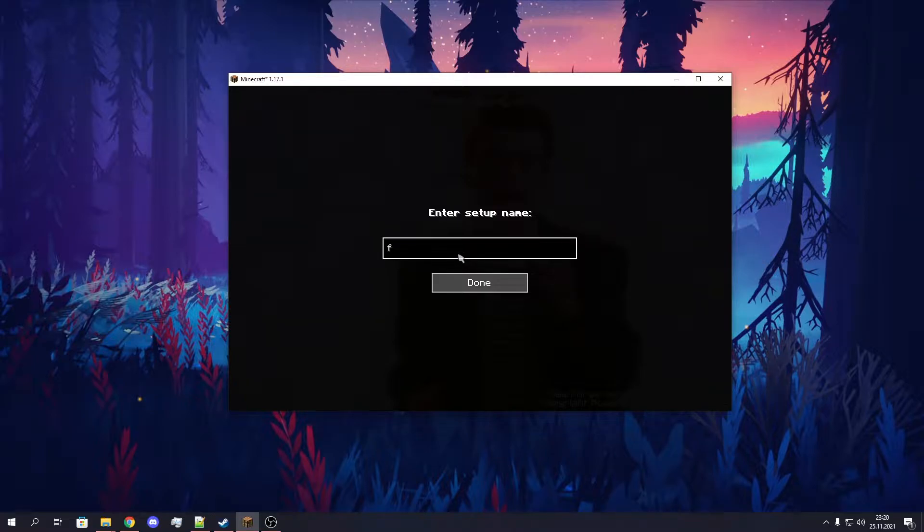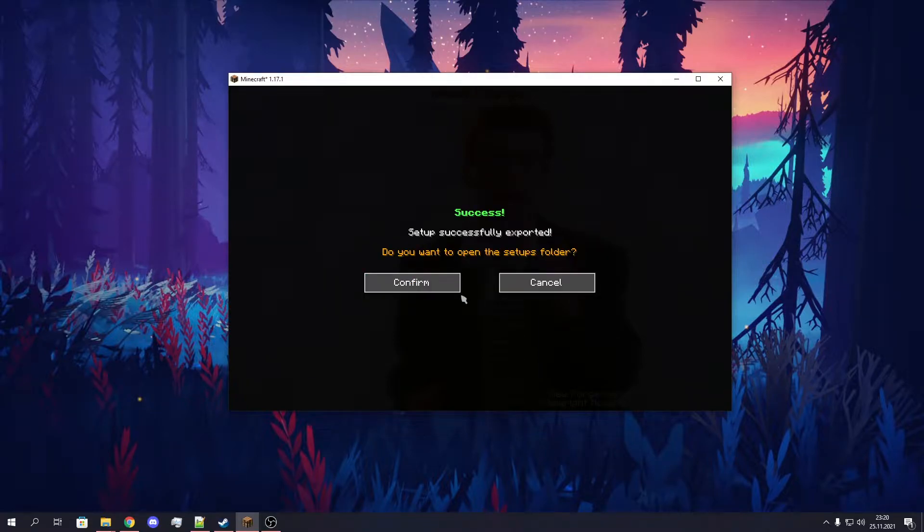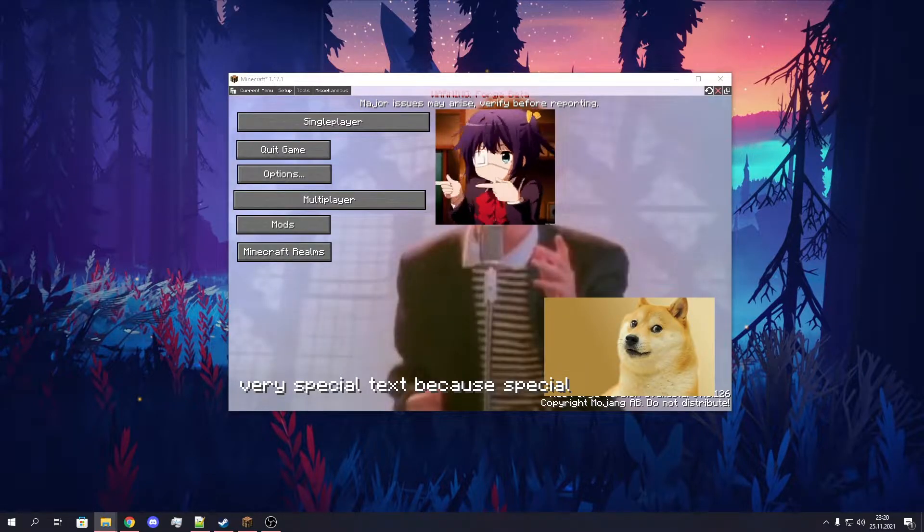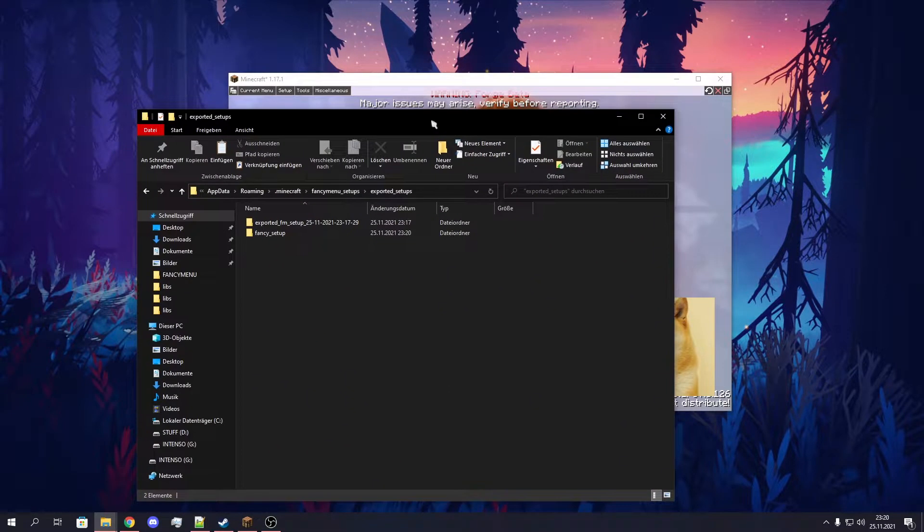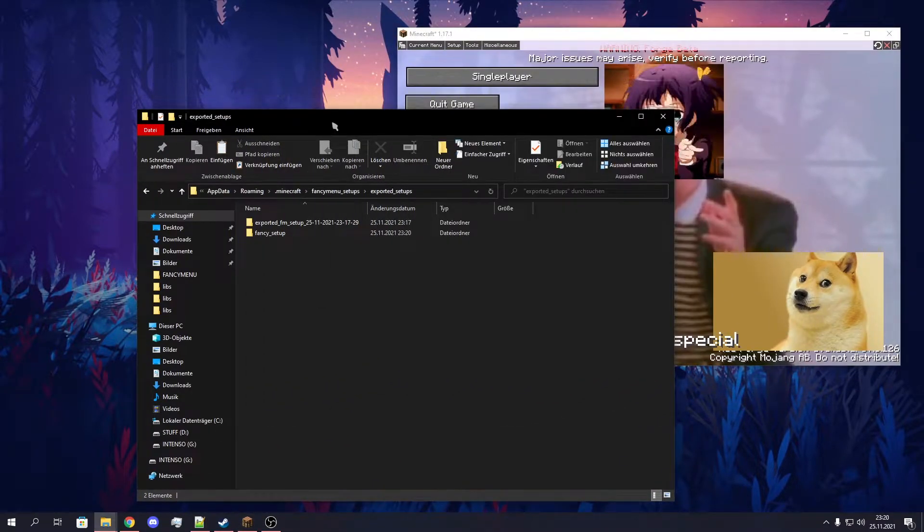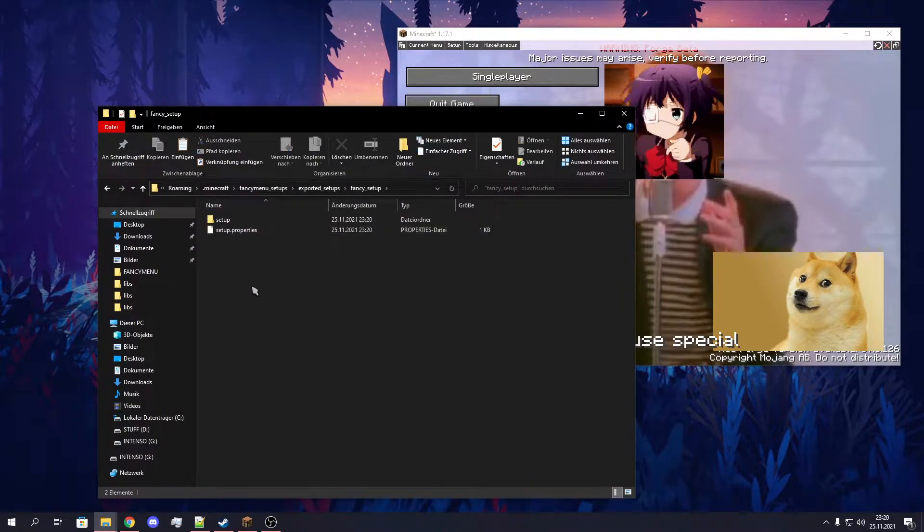Give it a fancy name and click on Done. Now you can open the folder where your setup got exported to. So here we have our setup now.